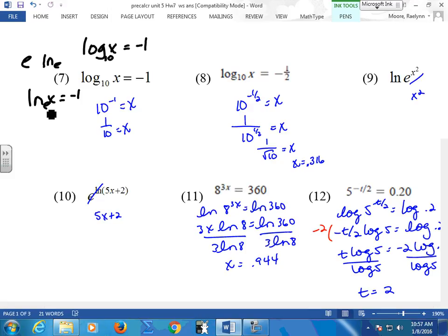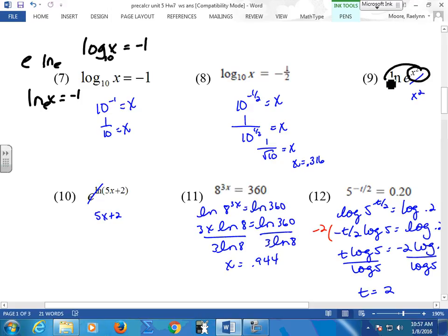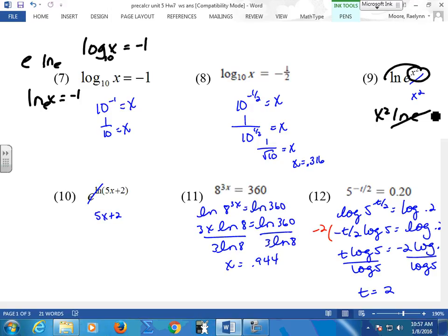Flip this: 10 to the negative 1 equals x. 10 to the negative one-half equals x. This one — I might have missed the direction — this is just to simplify; you can't solve for x. Bring this down. And ln and e is the property that cancels itself out — they're inverses of each other, so they cancel. Same thing happens here when you raise to the ln — e and ln cancel each other out.